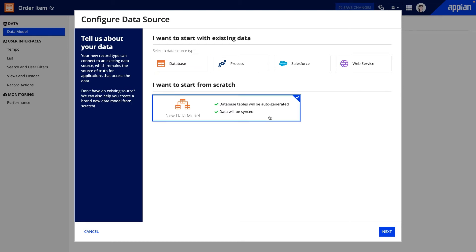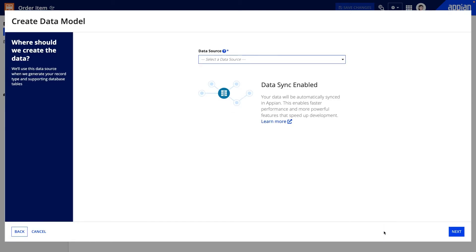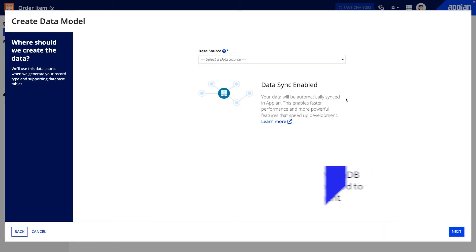If you don't know SQL, don't worry. This option will take care of the database changes for you, so you can still build with Appian's powerful low-code data features. If you already know SQL, this option can save you time building basic tables or adding a field. In this step, I'll select the relational database where Appian will create my table.